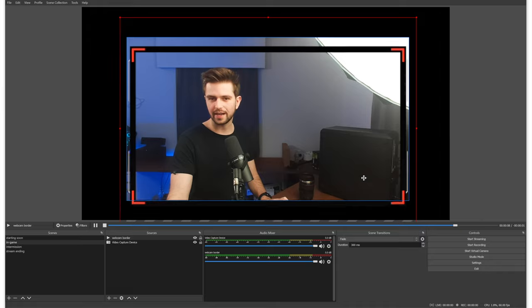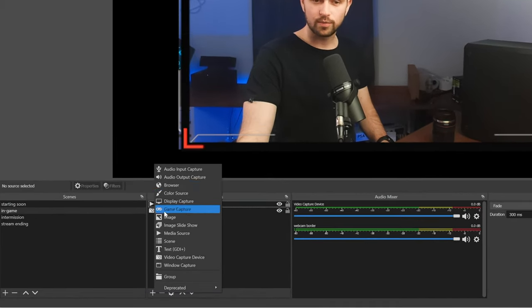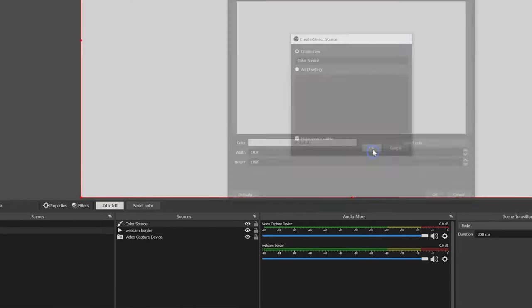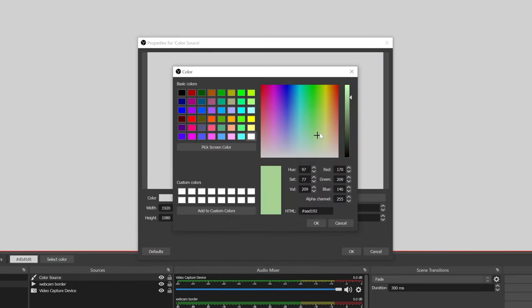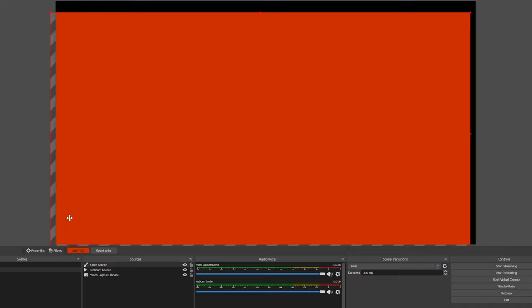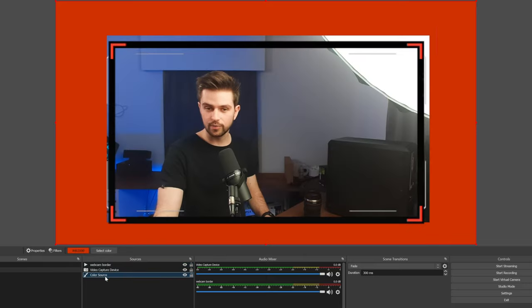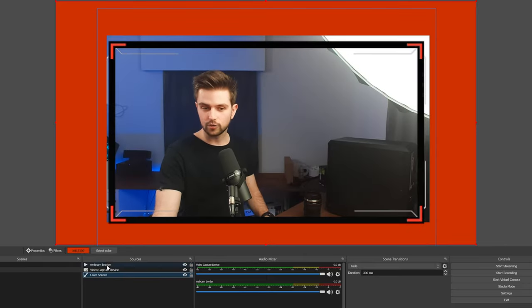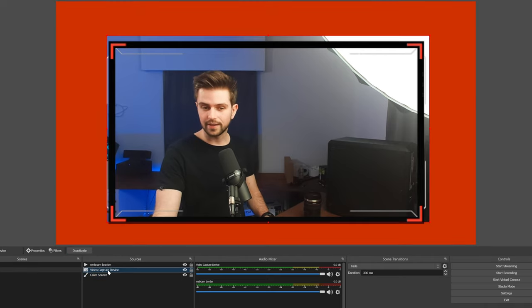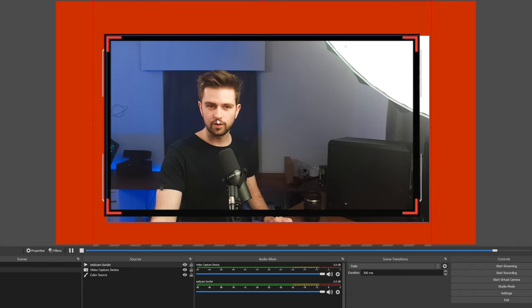The background is black so things are a bit hard to see, so I'll use a Color Source. Click on it, click OK, click Select Color, choose a color — something like orange. These sources work like layers. If I drag the Color Source to the bottom, you'll see the rest appearing again. Make sure your game is on the bottom, then your webcam above it, and then on top of that your webcam border. Now we can adjust everything perfectly.